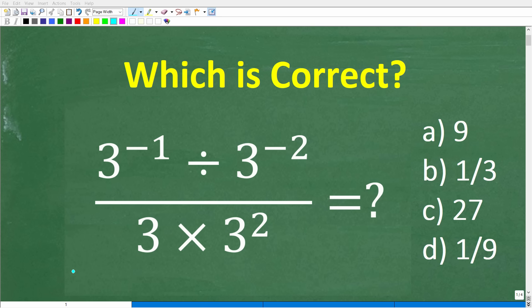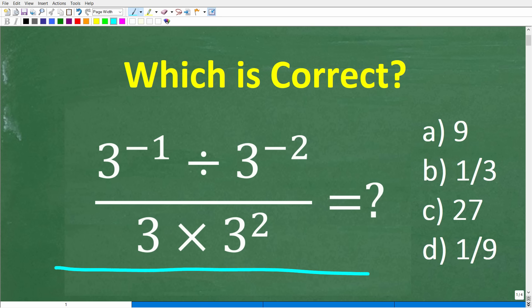Let's see if you have the math skills to solve this problem without using a calculator. So what do we have? We have 3 to the negative 1 divided by 3 to the negative 2 over 3 times 3 squared.